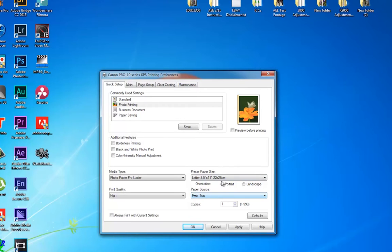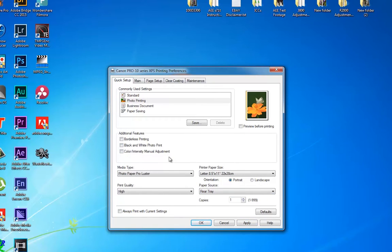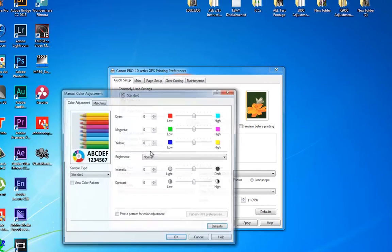Normally that would be all you would have to do. You would hit Apply and that would save those settings for you. Then you send the print, and lo and behold it's a little bit too dark, a little bit too light, or the color isn't quite right. So then you would have to go into manual color adjustment.